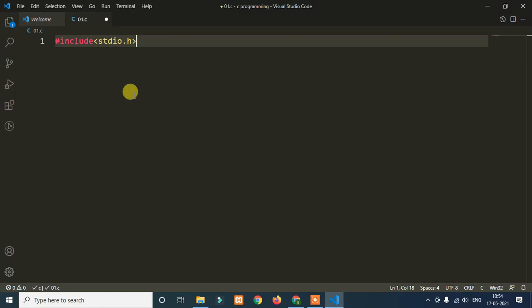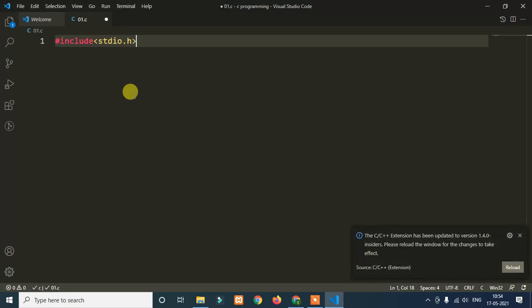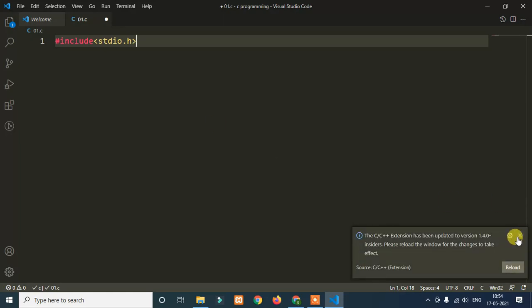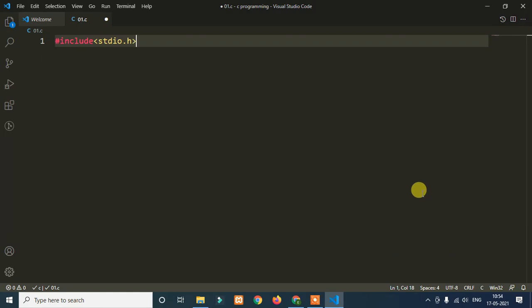What are libraries? Think of them like books — you use books to gain knowledge. Similarly, libraries contain pre-built functions. We use these functions in our coding. So, hash include stdio.h is used to bring in the input and output functions we need for our program.